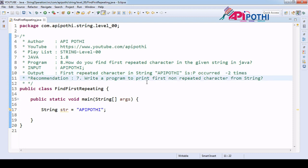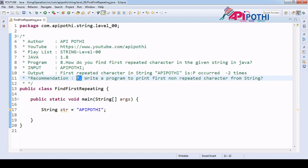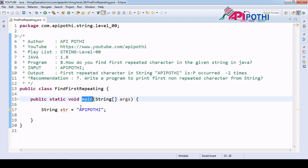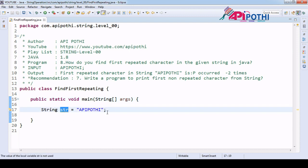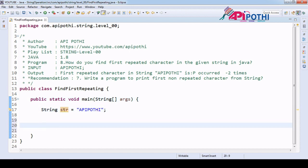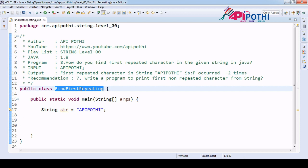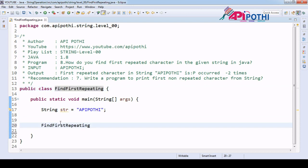Before watching this video, you should take advantage of watching the video where we understood how to find the first non-repeated character — that is program number 7 in the same playlist. So we have our main program ready, along with the input string, and our responsibility is to create the API where we can write the exact logic to find the first repeated character.